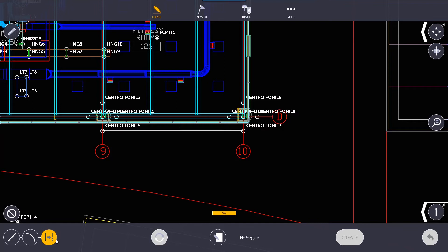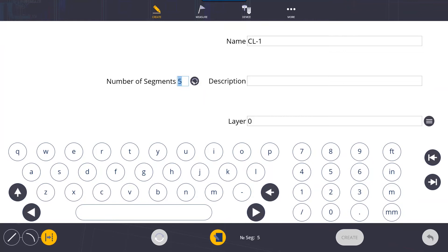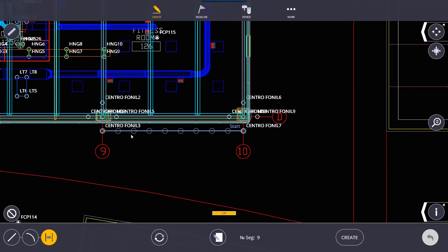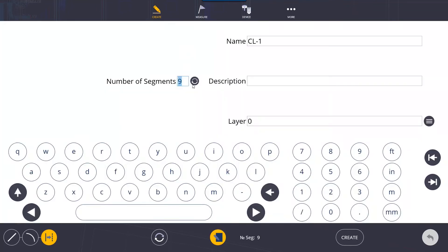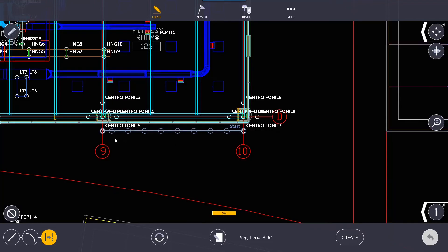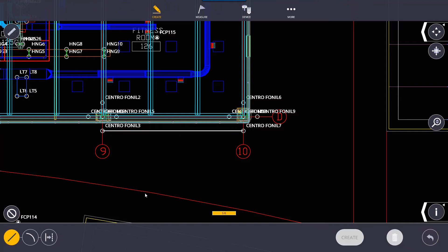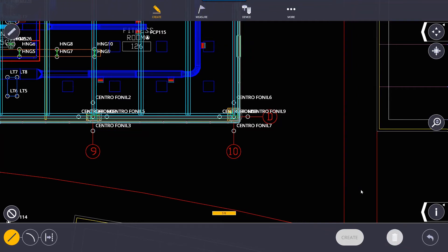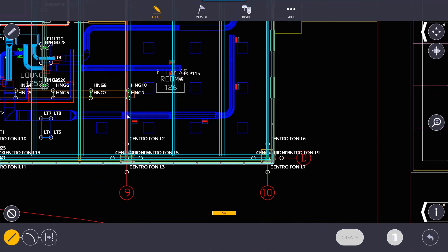Our next option is line segmentation. We can segment lines either by number of segments or by segment length. With number of segments — if I choose nine segments, it divides my line into nine equal segments. With segment lengths, it divides from the start point, creating lengths of, say, three feet six inches, until the line runs out — so the last segment may be shorter. In line work, you can also select lines and delete them. Note that you can only delete line segments that you've created — you cannot delete grid lines or other model elements.